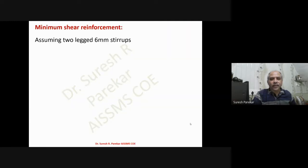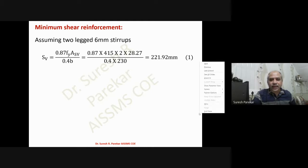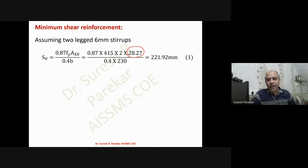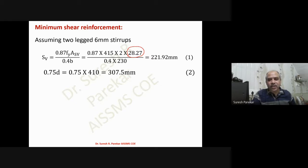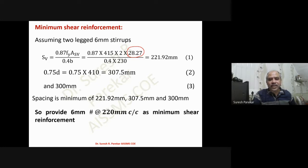We provide two-legged 6 mm stirrups. Spacing sv = 0.87 × fy × Asv / (0.4 × b). For 6 mm stirrups: first calculation gives around 307.5, second gives 300. We take the minimum, so provide 6 mm stirrups at 220 mm centre-to-centre throughout spans AB and BC. Note: there was a correction for the value used in ground beams and plinth beams.